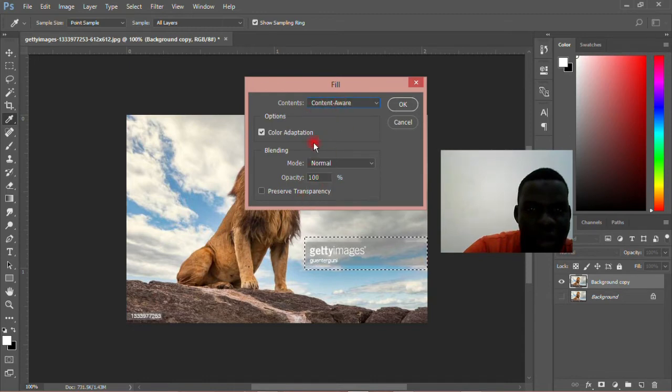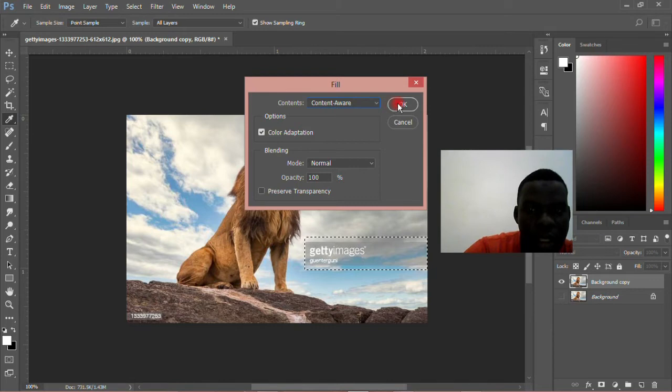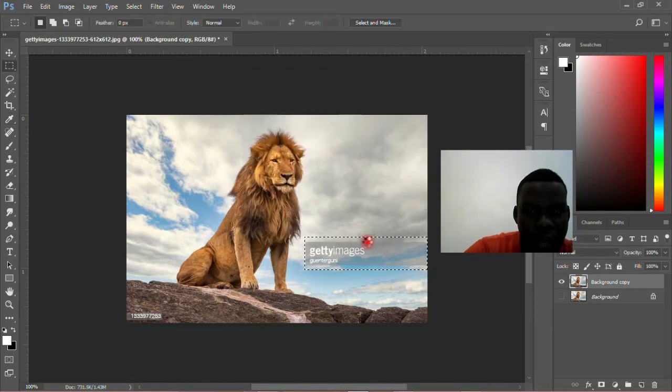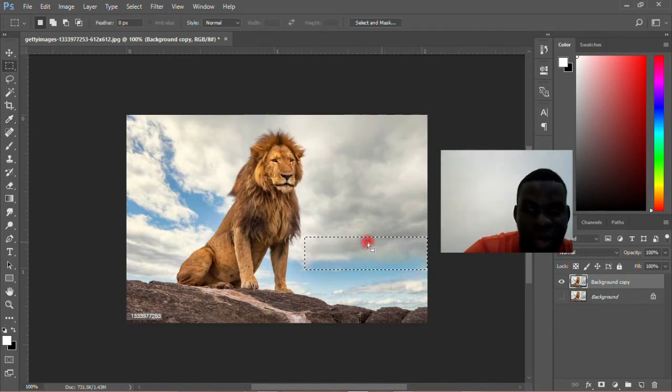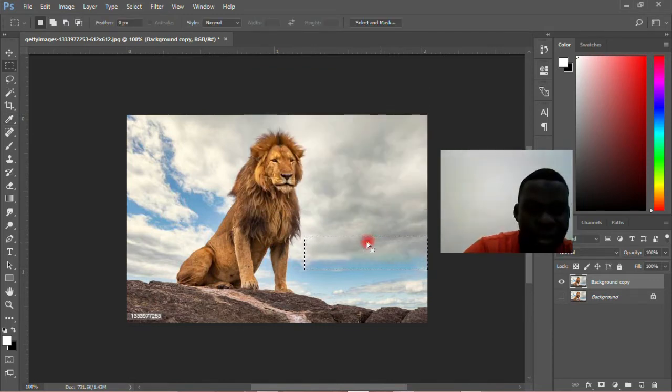This one should be 100, Normal, Color Adaptation, okay. Then you click OK and wait for it to process. Simple, that's all.